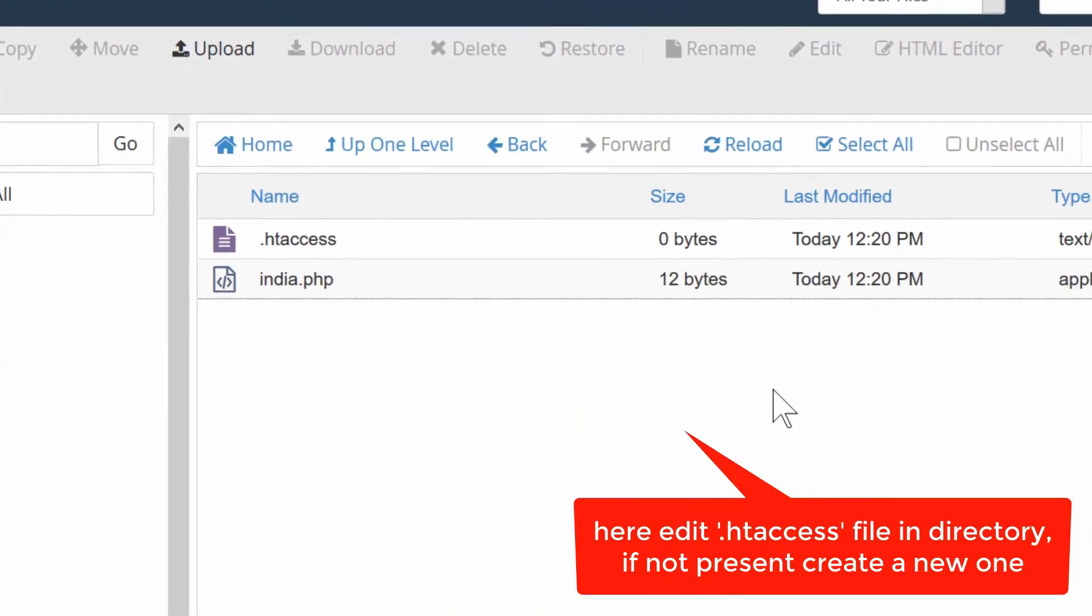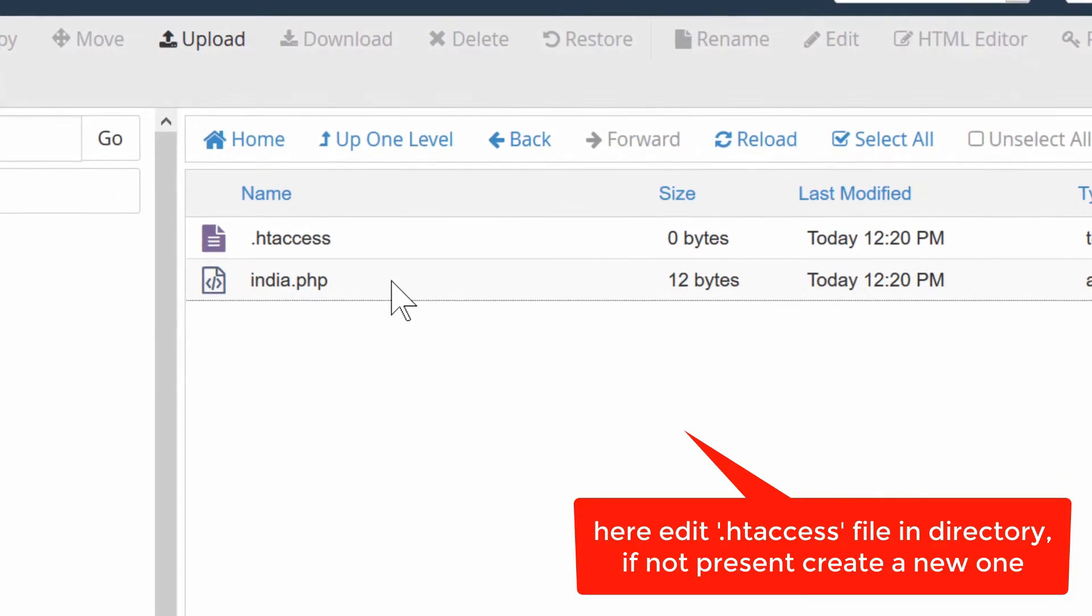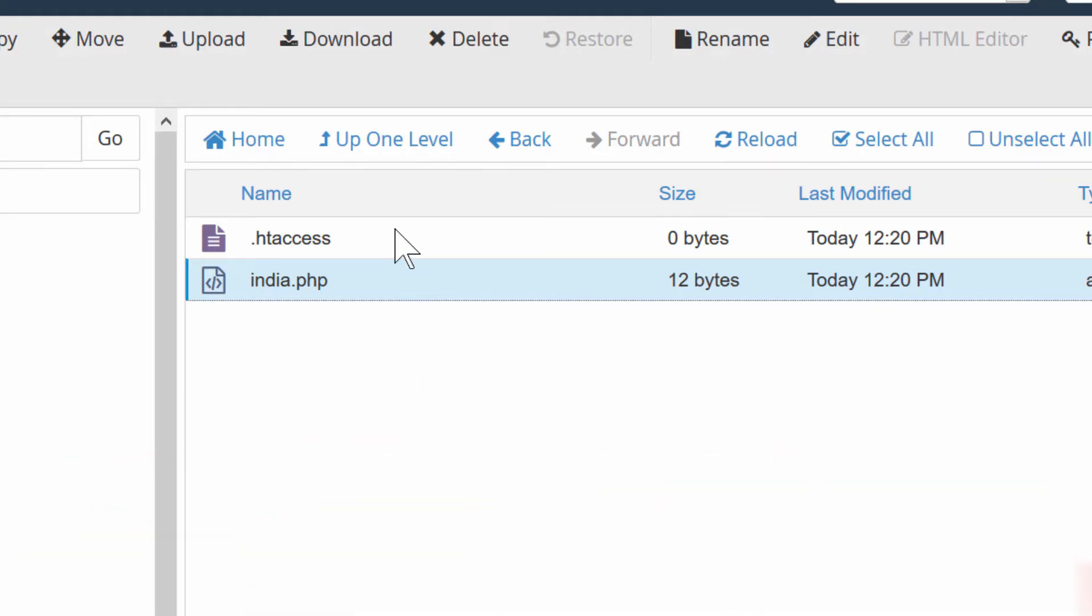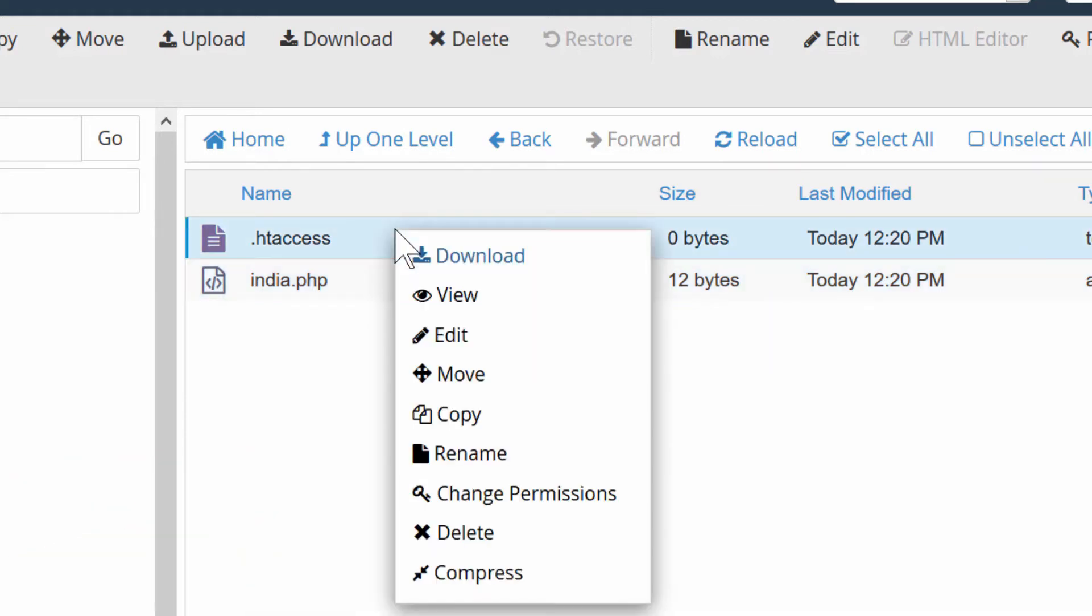simply edit your htaccess file inside this folder. If this file does not exist, simply create it. After creation of .htaccess file, click over edit.